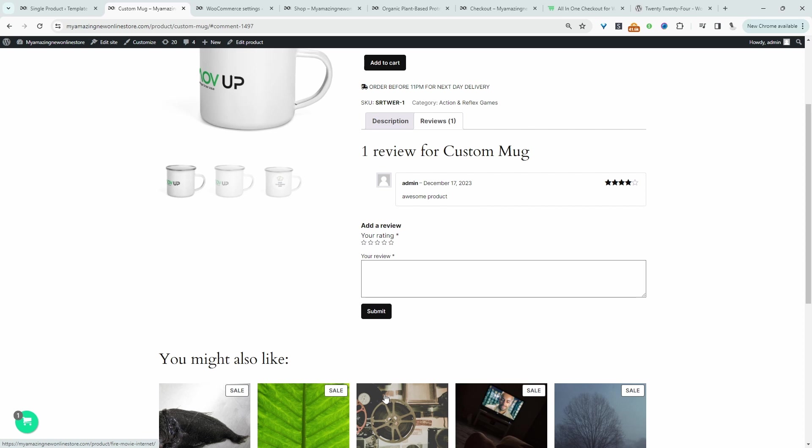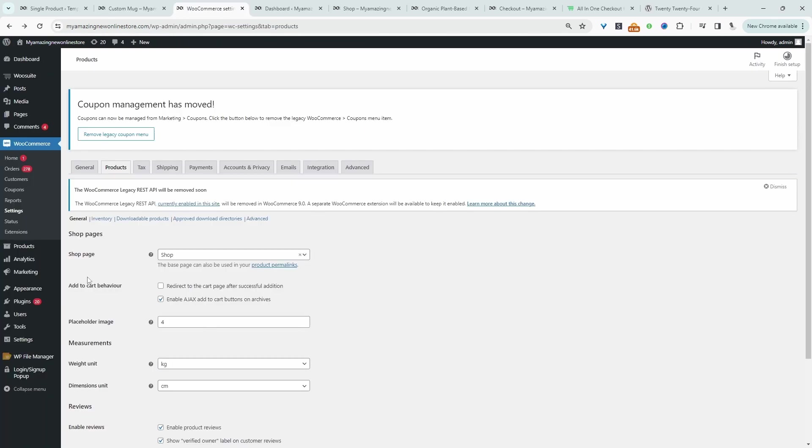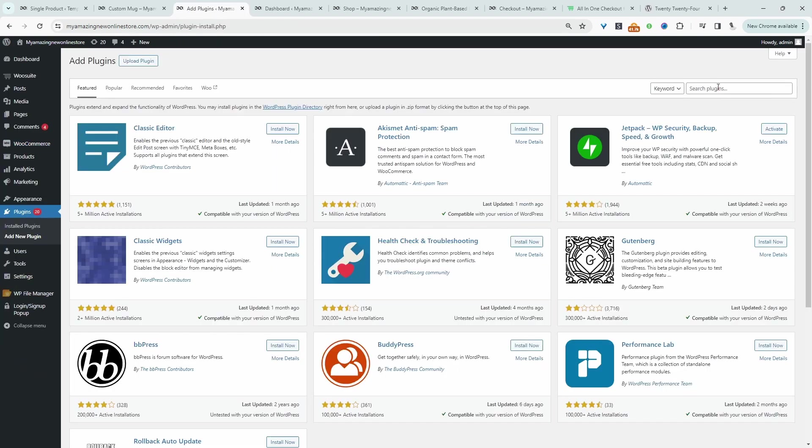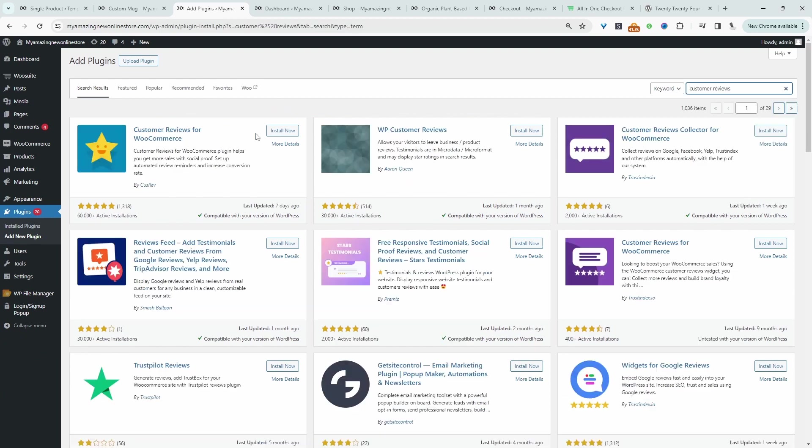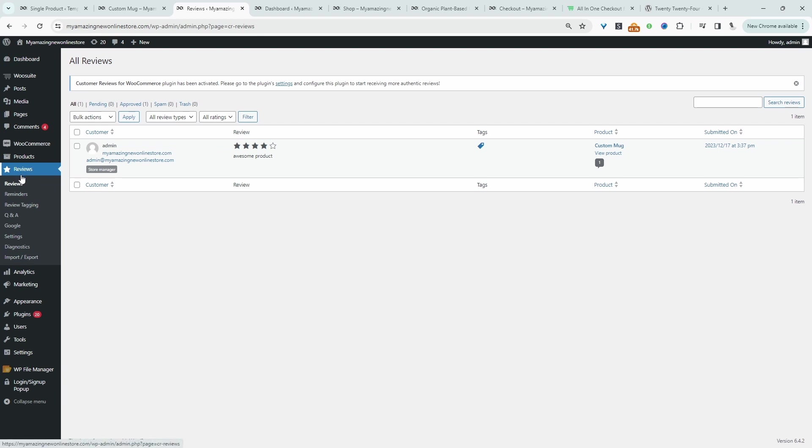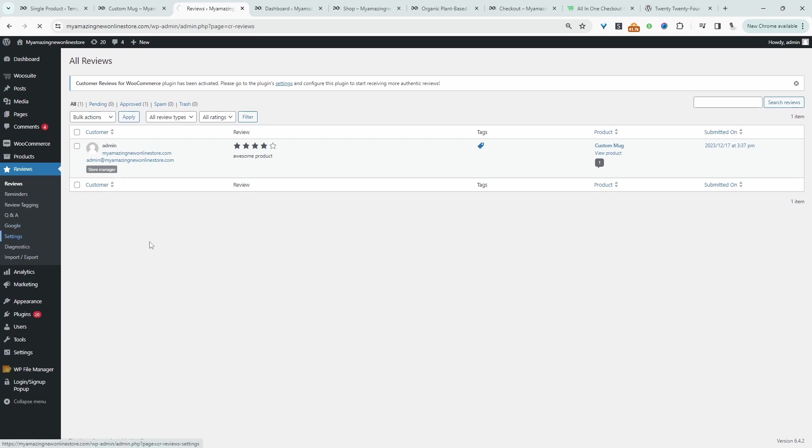This is a good start but we can enhance the experience a bit more, and to do so we'll be using a free plugin so let's head back over to our dashboard. Let's go plugins, add new, and then we'll search for customer reviews. Let's go ahead and install this. Let's activate. Now we've got this new tab here where we can manage our reviews but also add those additional features which we spoke about, so let's navigate over to settings.